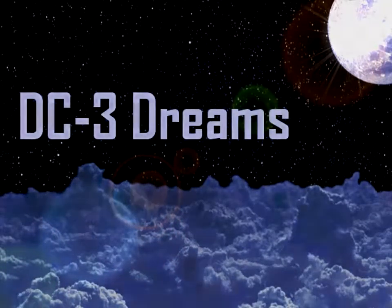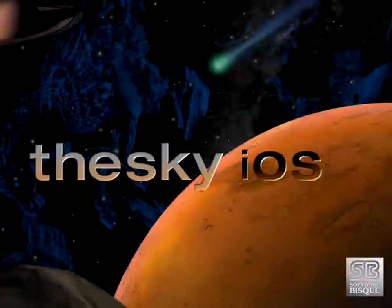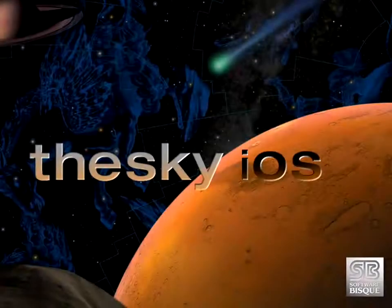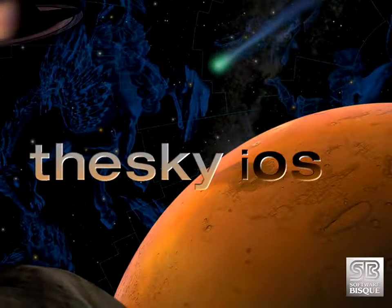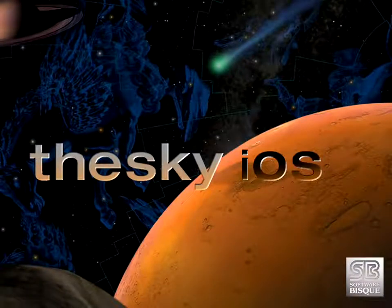DC3Dreams and Software BISC present Mobile Remote Astronomy with ACP and the Sky HD on the iPad.